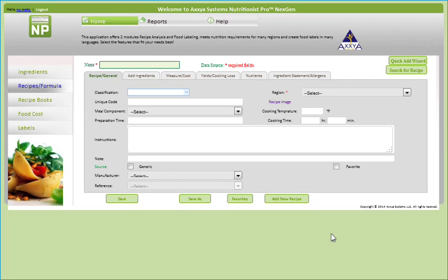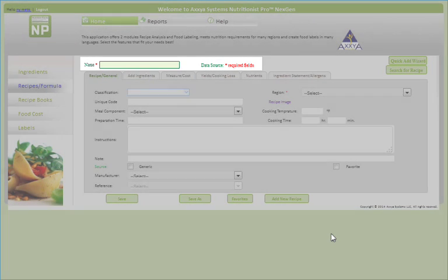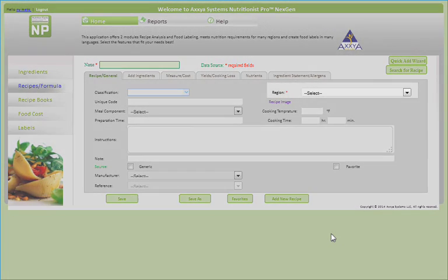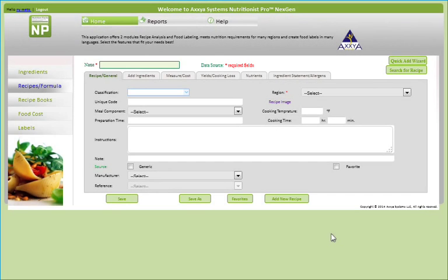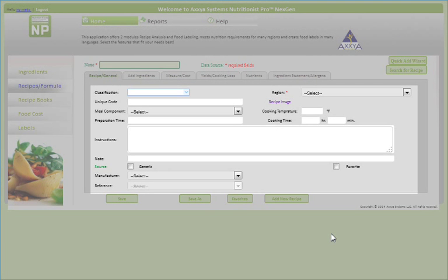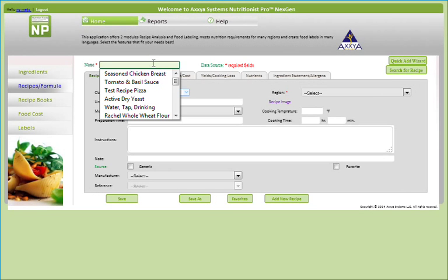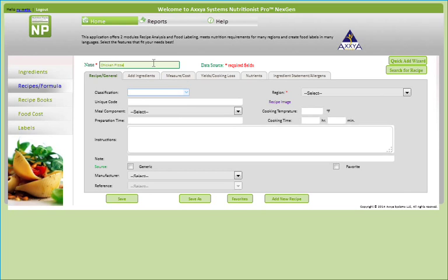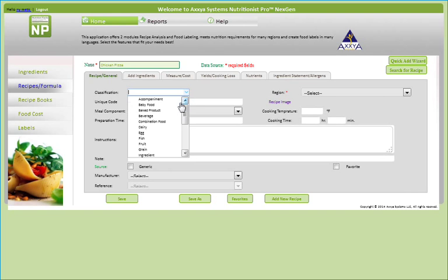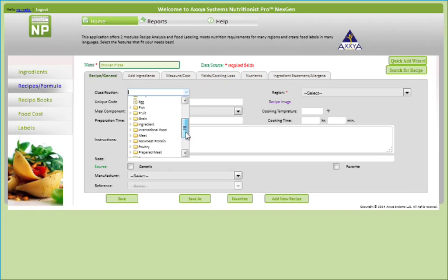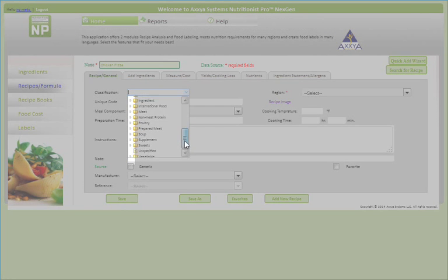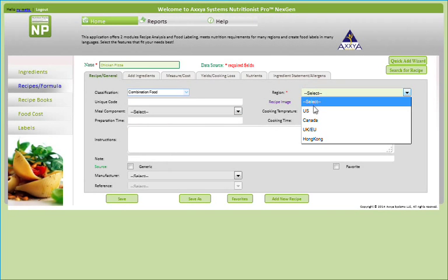NextGen will require you to name this recipe file. You'll also need to select a region for this recipe. The remaining fields in the General tab are optional but are useful tools to make searching for recipes easier. For this example, I will add a custom chicken pizza recipe to the database. You can group the recipe by its classification and expand classifications by clicking on the arrow. Remember to select your region.